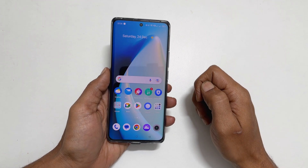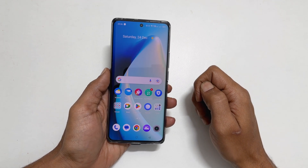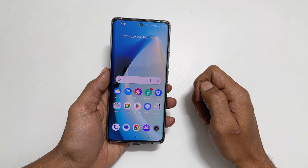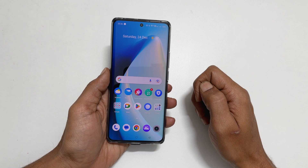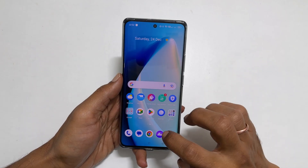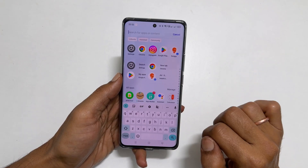Welcome to the channel. In this video I will show you how to enable and use sidebar in Realme 10 Pro Plus. So let's get started.